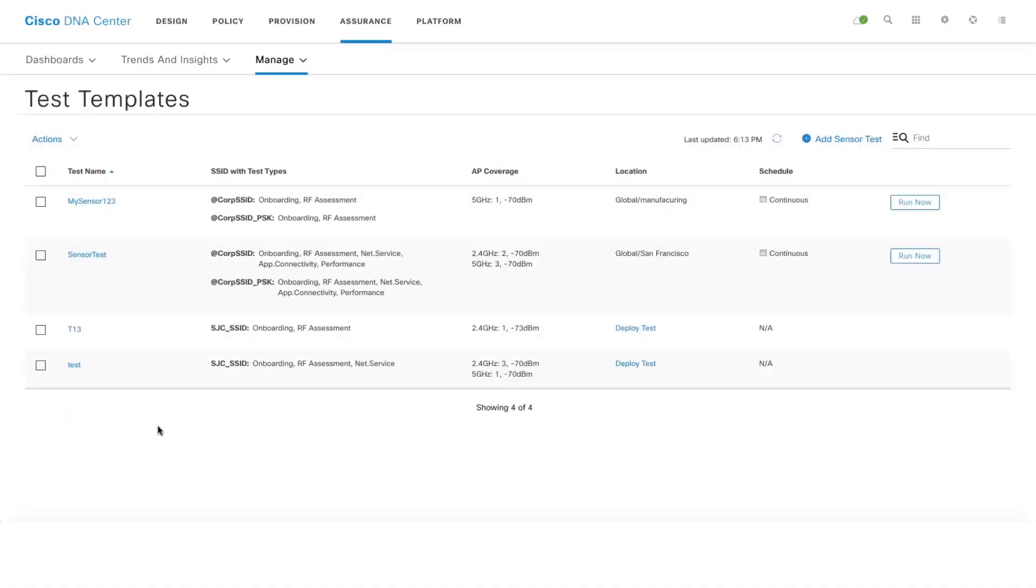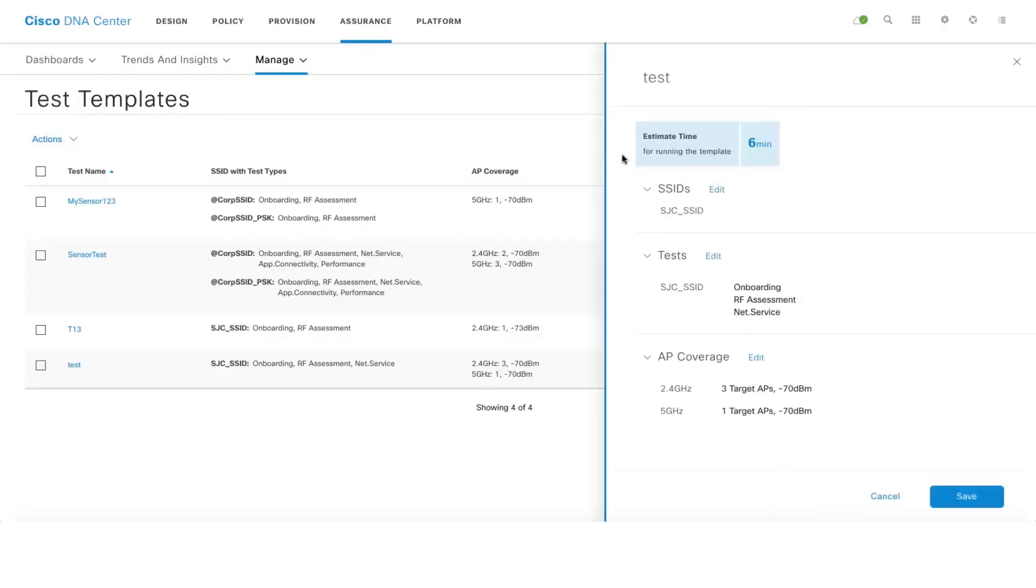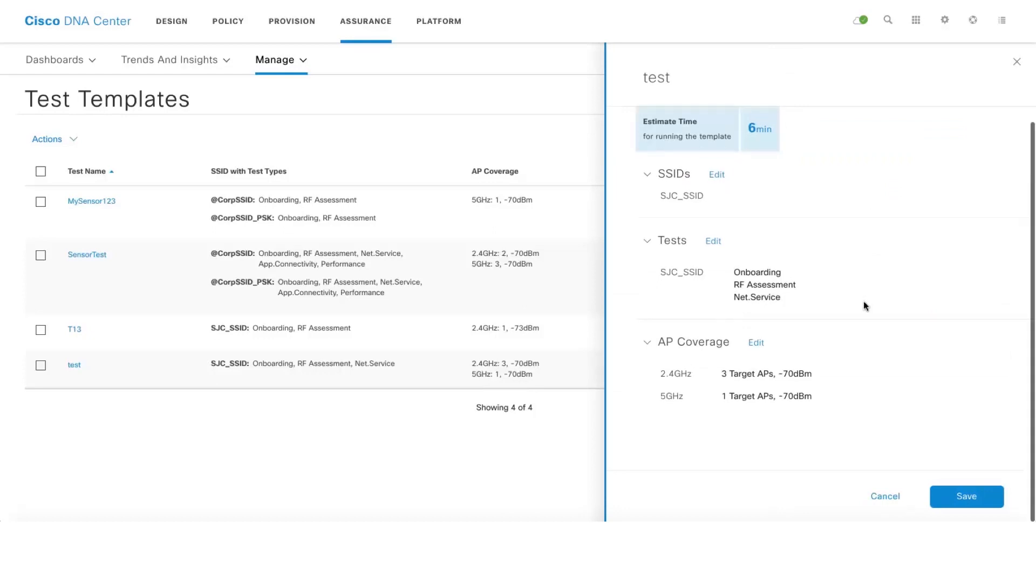In case if you want to make changes to your test template, one can do that by clicking on the test template and then clicking on Edit where you can edit and add more SSIDs, or you can add more tests to your current network.